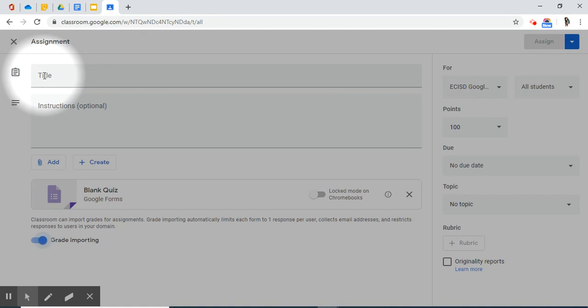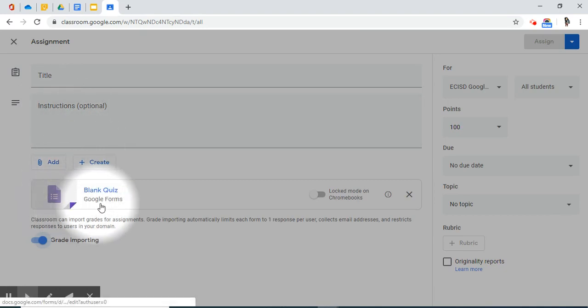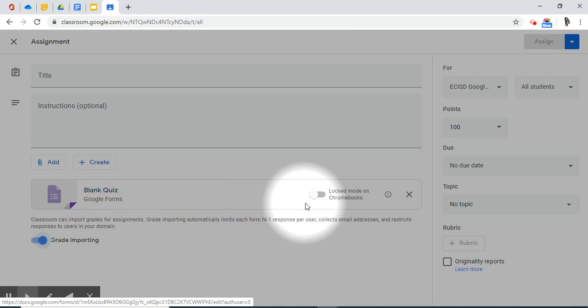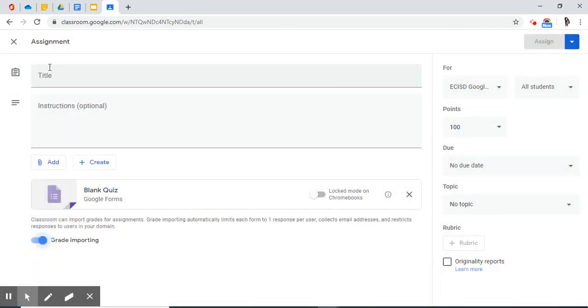In the assignment box, you have title, instructions, just like we did in assignments. You have an add feature, and automatically a blank quiz form attached itself to this assignment.